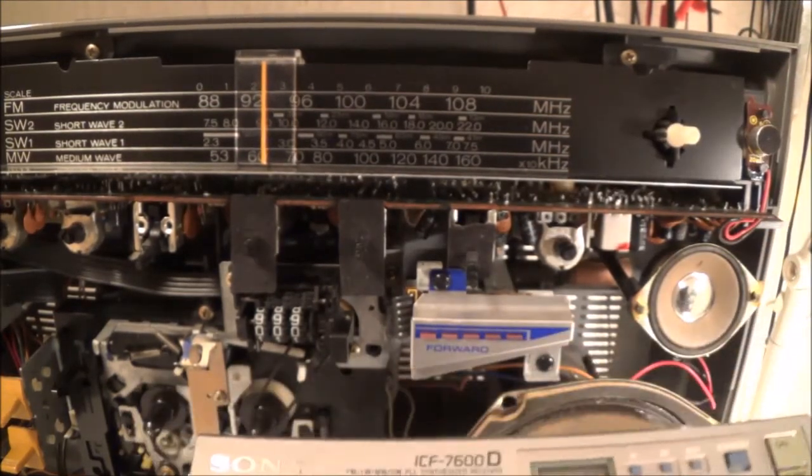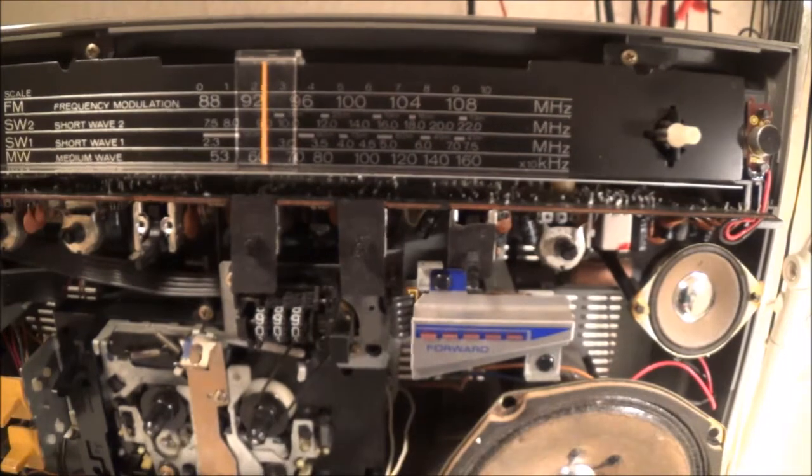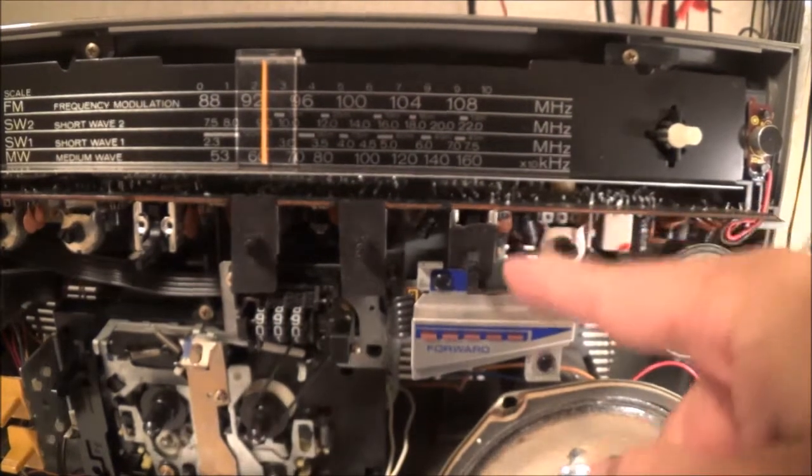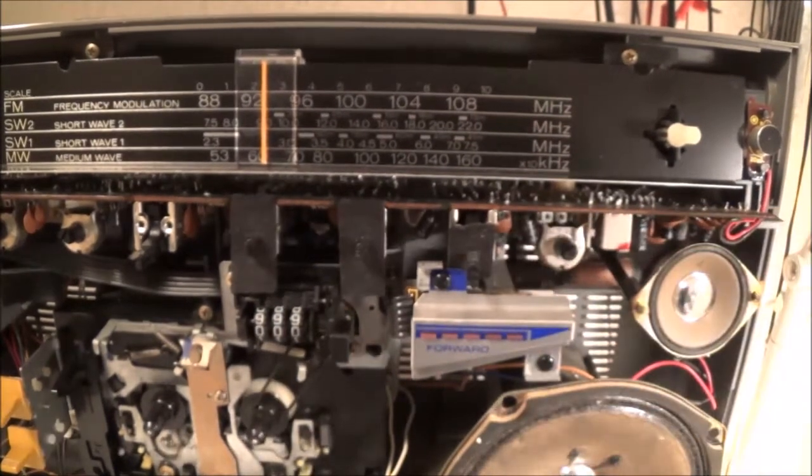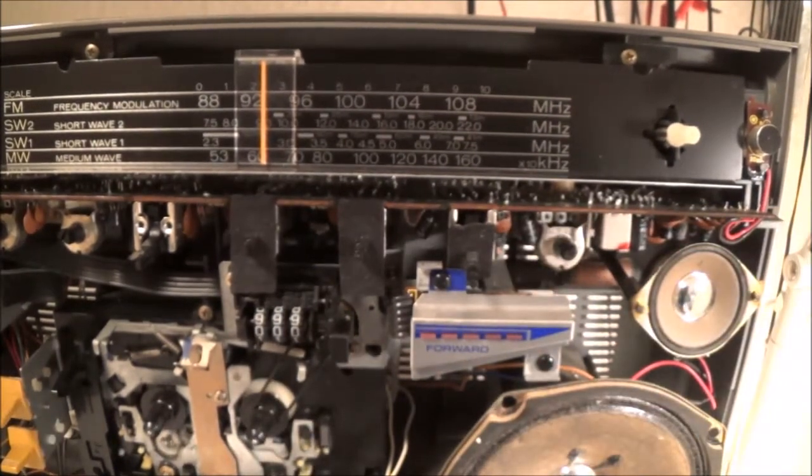That tells me right there the oscillator in this radio is working.